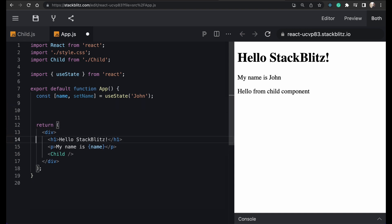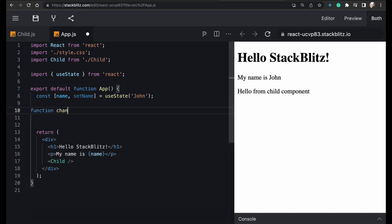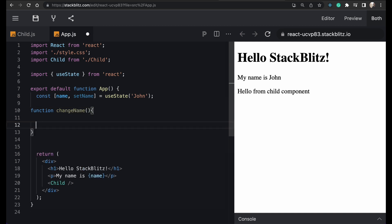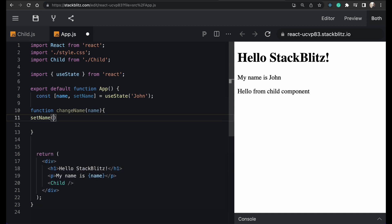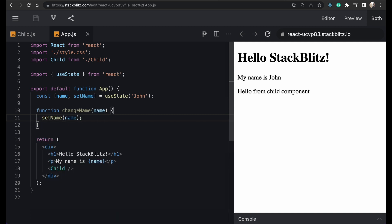So first I will create an event handler function called 'changeName'. It will take a name as input and it will just call setName to update the name value to the input it receives. We have now created the event handler function that will change the state.